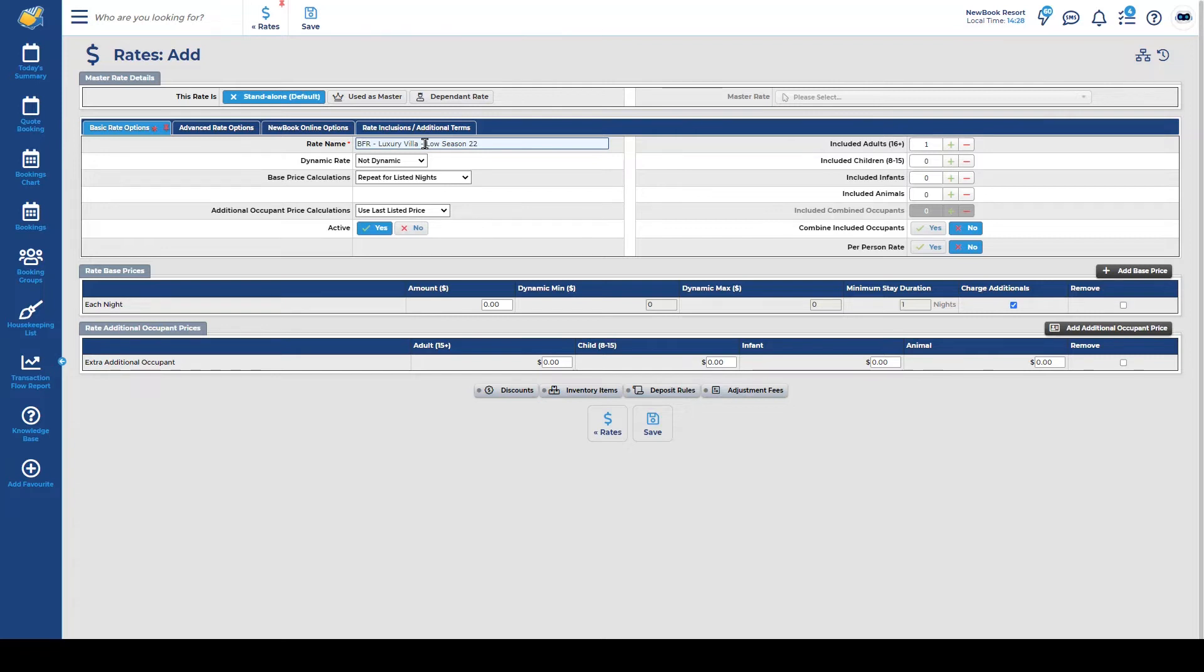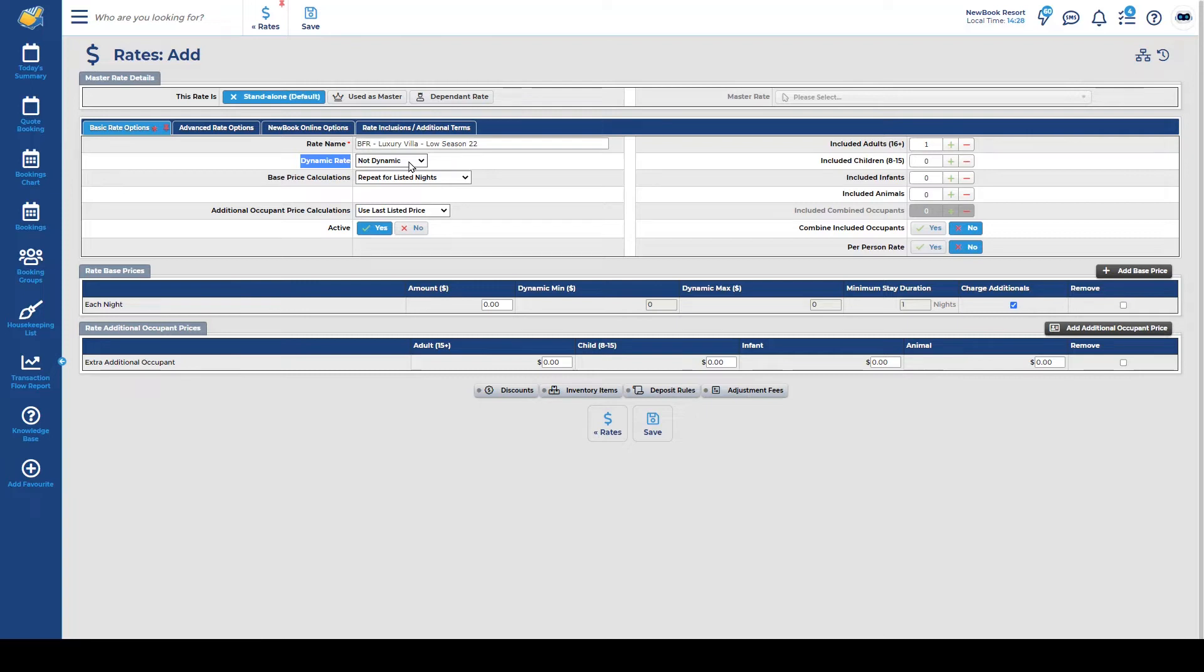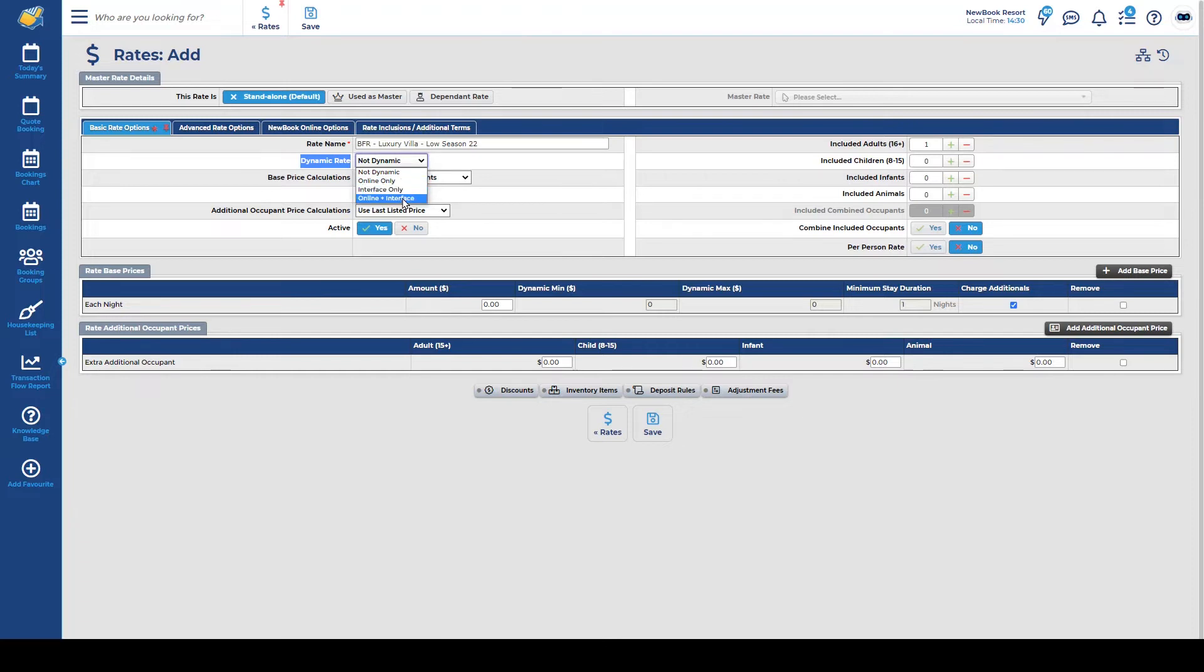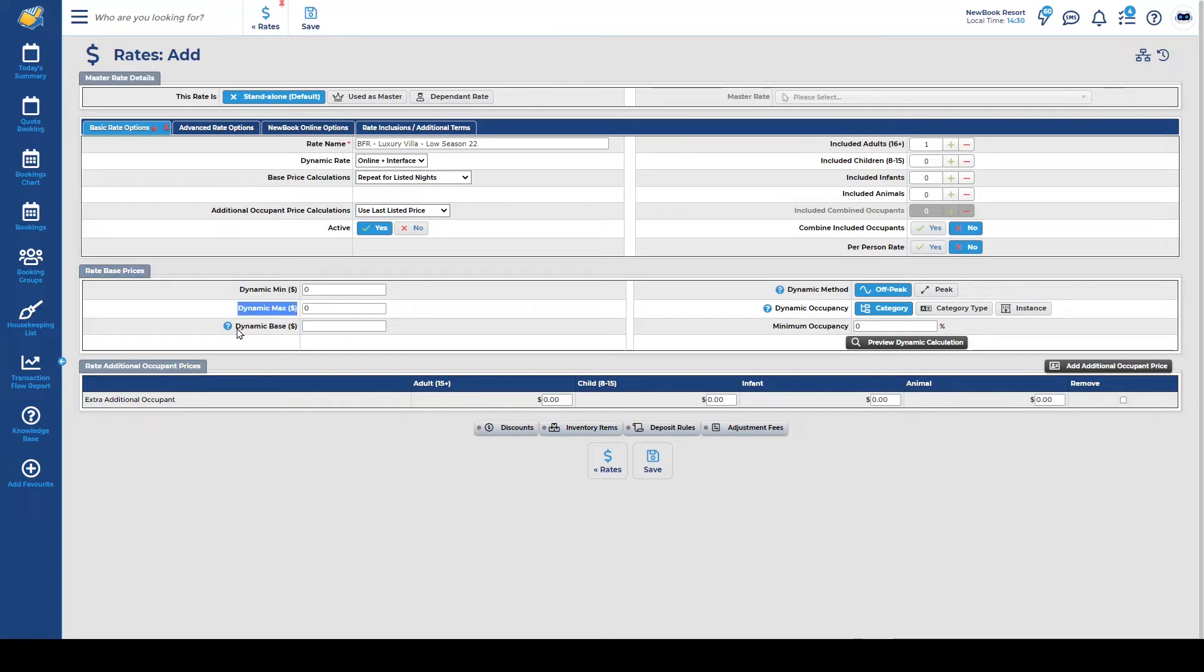Now when it comes to using our dynamic rate functionality in order to activate this you need to select from the dynamic rate options. If you'd like your dynamic rates to feed through to your new book online page and potentially your third-party booking channels such as booking.com you'll need to select online and interface. If for any reason you only want them online or only want them within the new book interface you do have those options as well. So we're going to select online and interface. Once selected you'll see that the rate based price section reloads and we have these three areas for us to fill in.